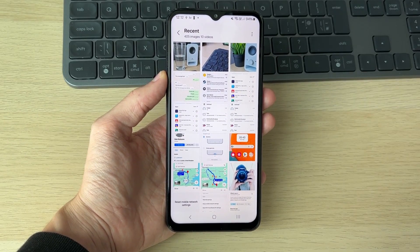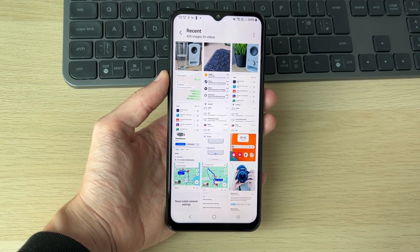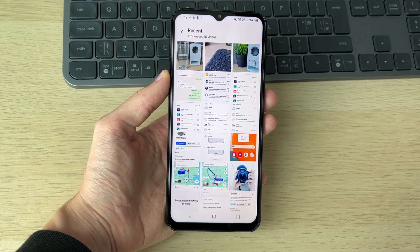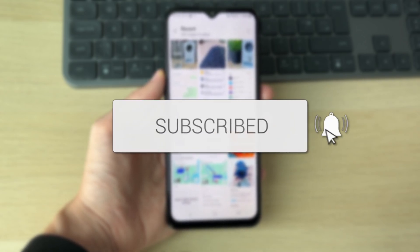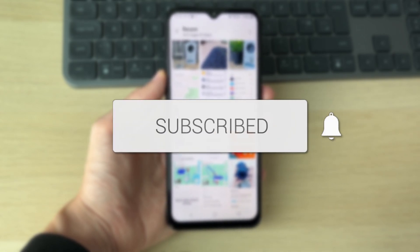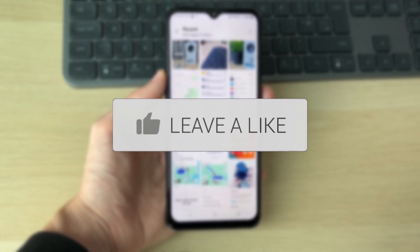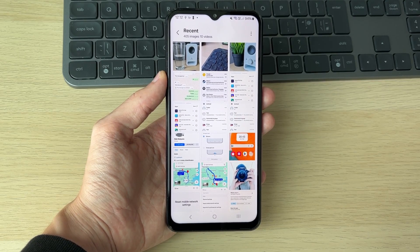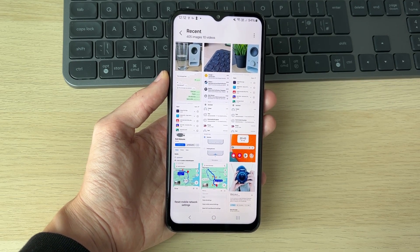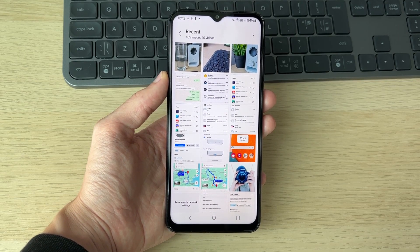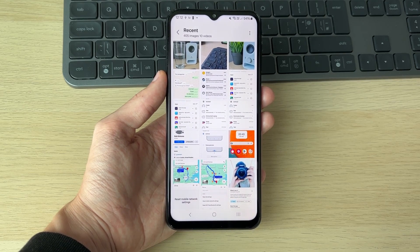We'll guide you through how to transfer photos from your Android phone to a USB drive. If you find this useful, consider subscribing and liking the video. This is super useful to back up your photos. First of all, you need to connect the USB drive to your phone.